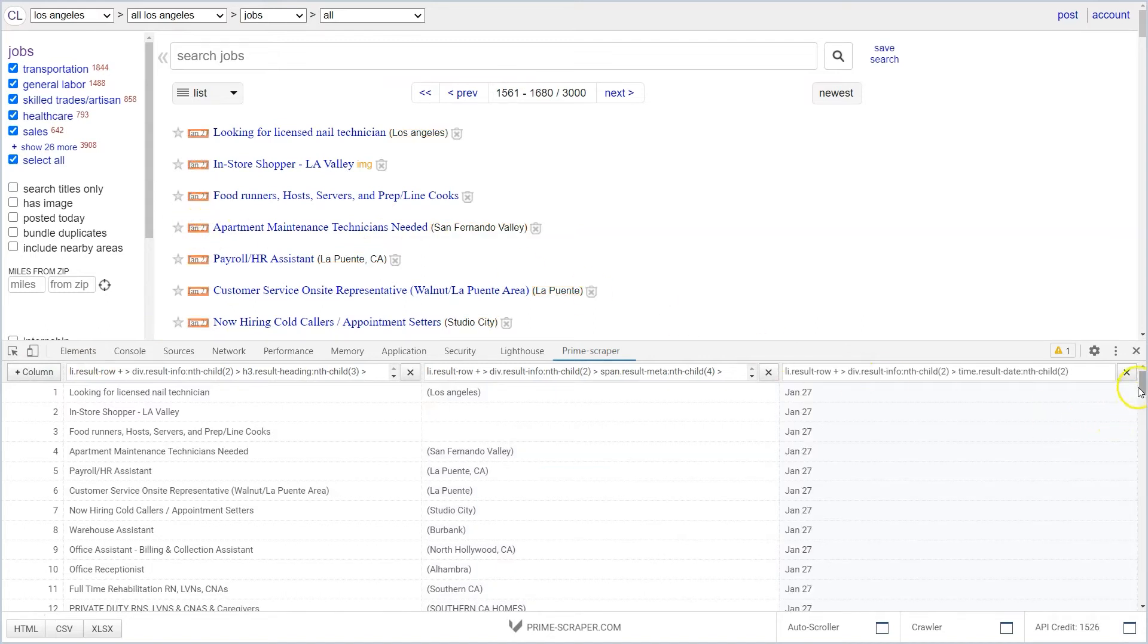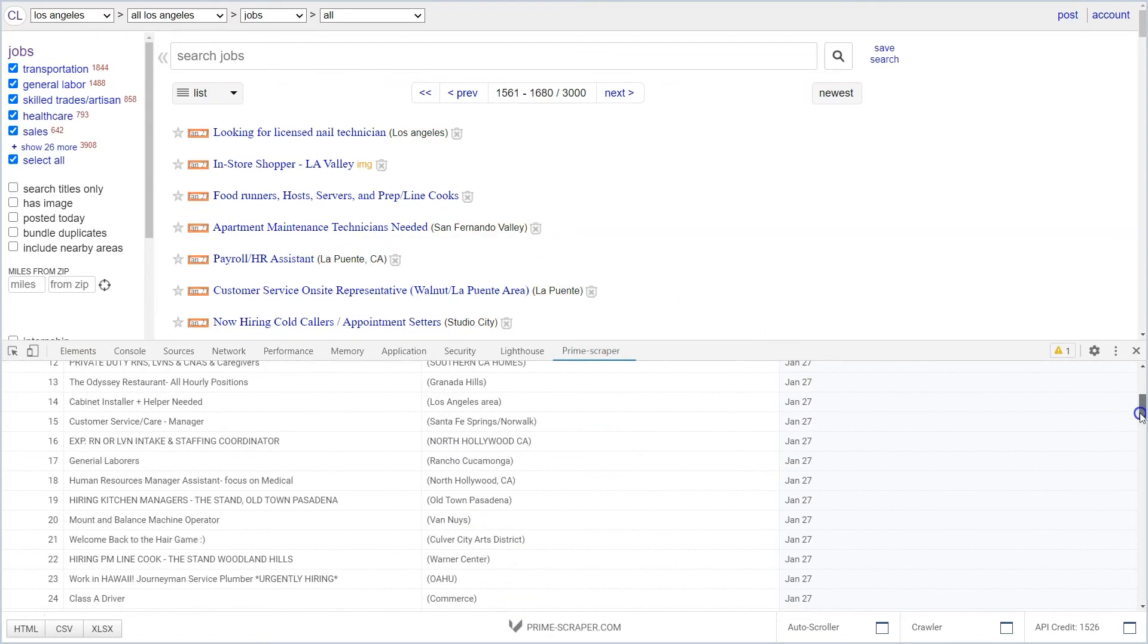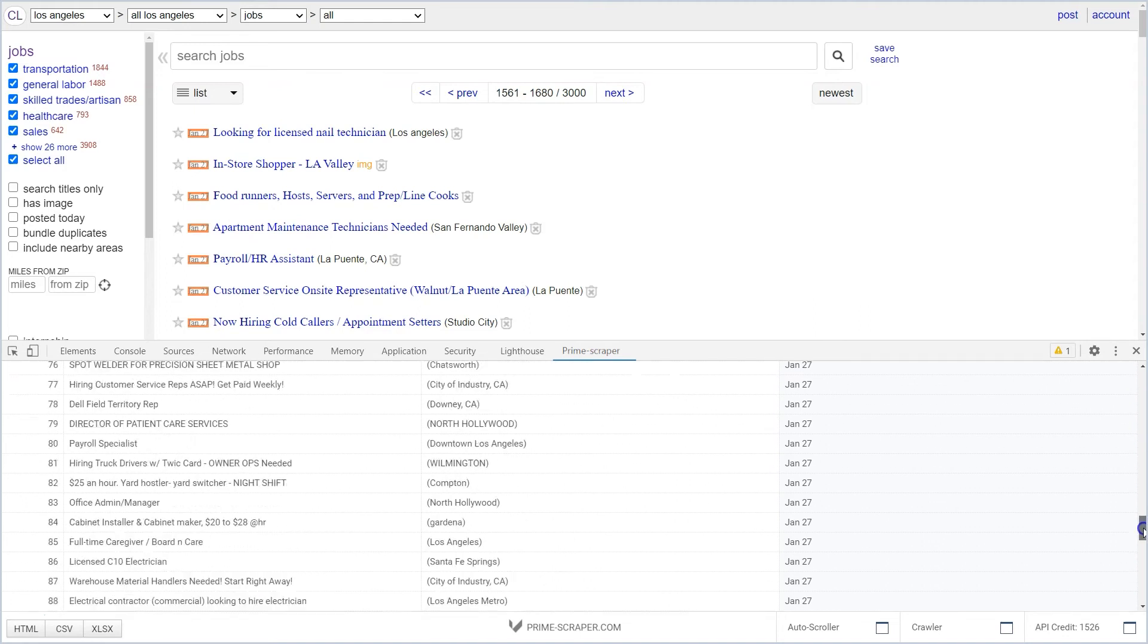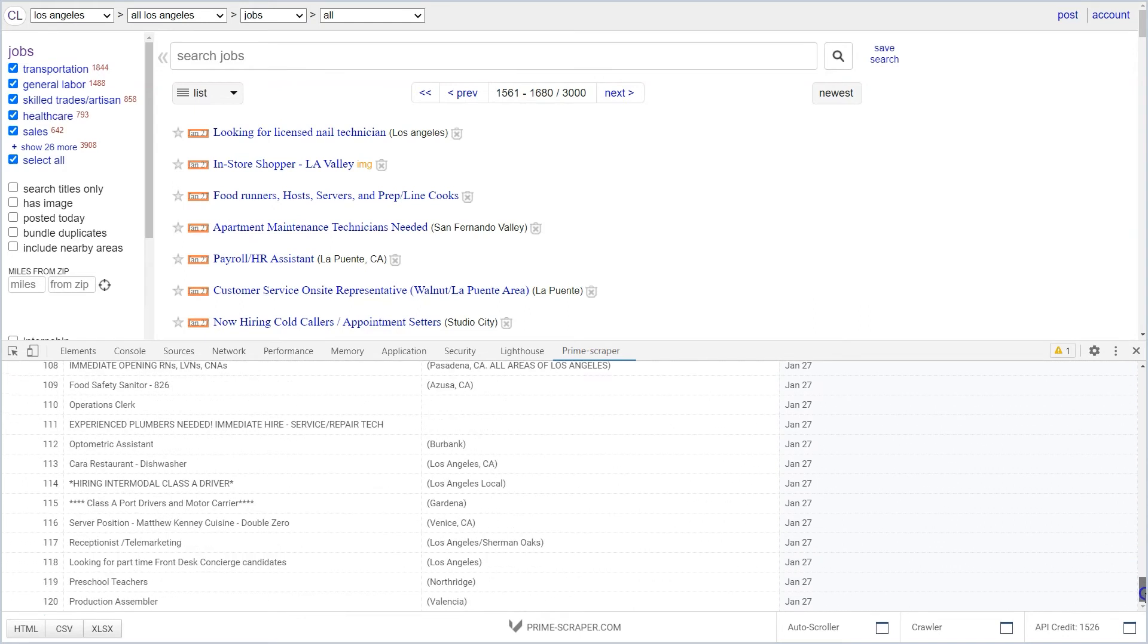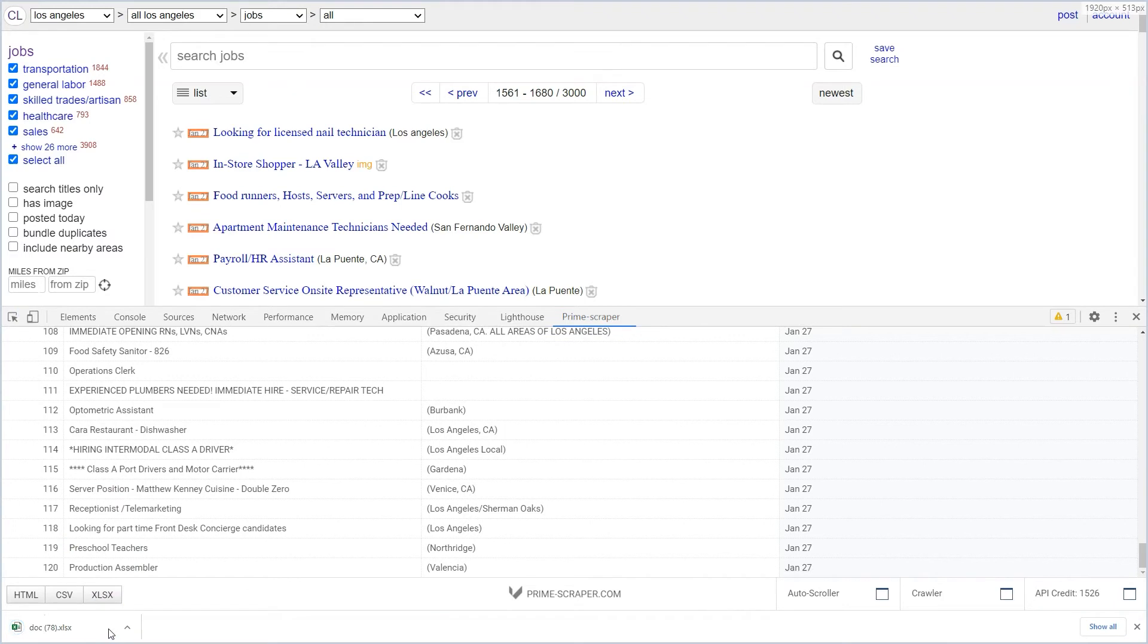Check if all is extracted. Next click on the XLSX button to download the table into an Excel spreadsheet.